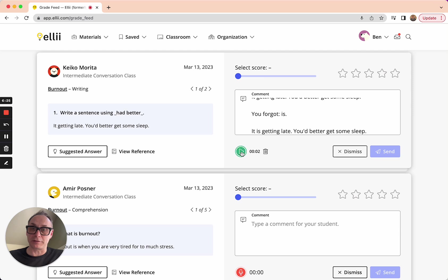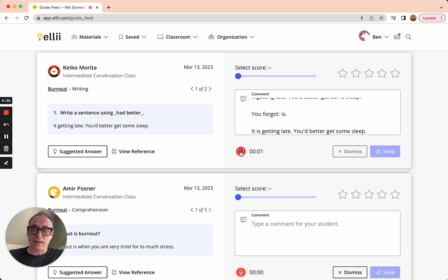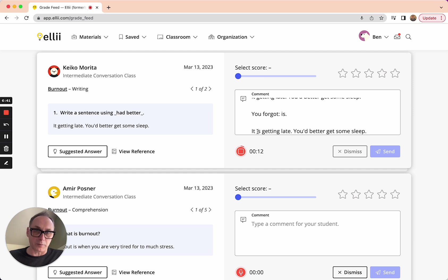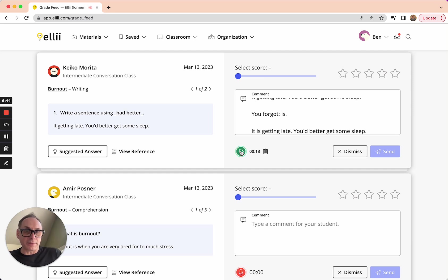Oops, didn't mean to start recording there. I'll just erase that. I'll click record. Hey, Keiko, great job. I just talked to you a few points there because you missed a word. I made a note of it there in the comments below. It is getting late. And you forgot the word is. Nice job otherwise. So I can leave her that recording. And that's there for her.